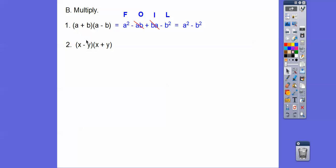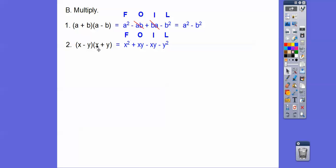It works the same if we do the minus version first. Let's foil out x minus y times x plus y to confirm the same pattern. First times first is x squared. Outer times outer is plus xy. Inner times inner is minus xy. Last: negative y times positive y is negative y squared. These outers and inners cancel each other, so we're left with x squared minus y squared.